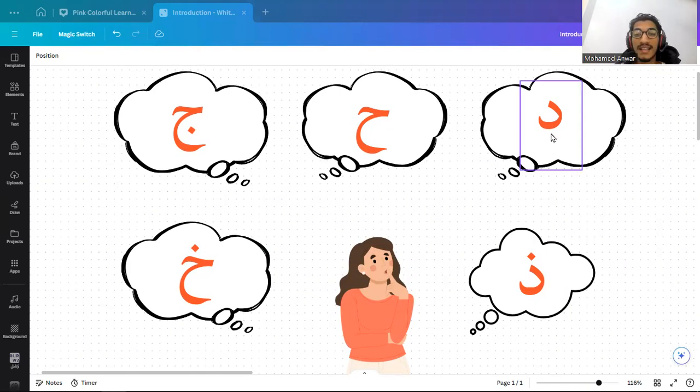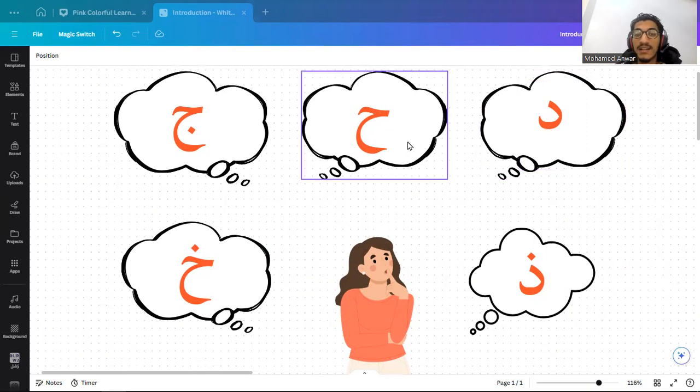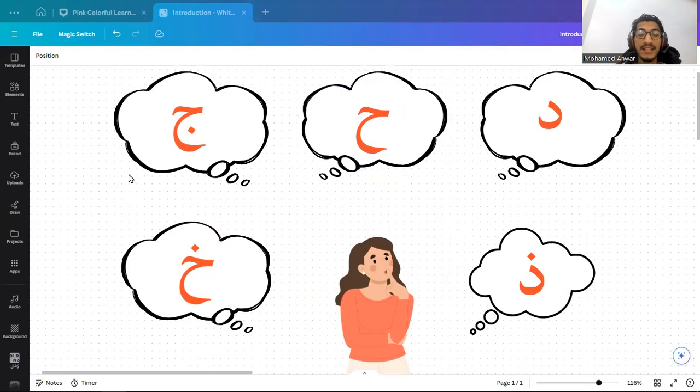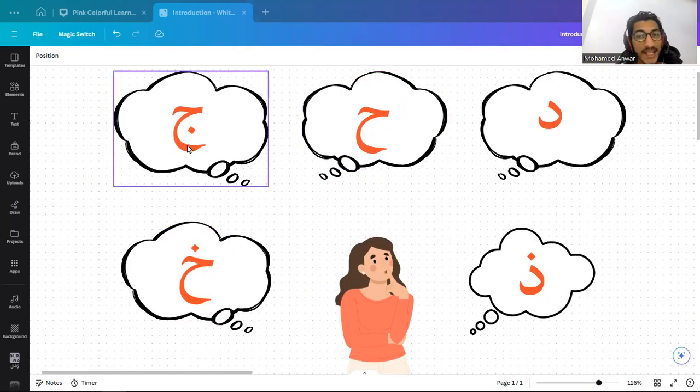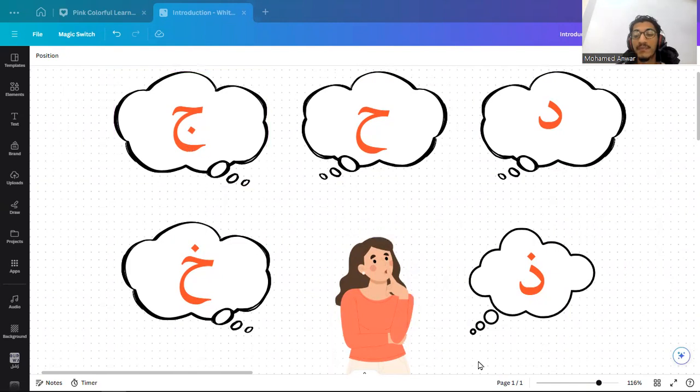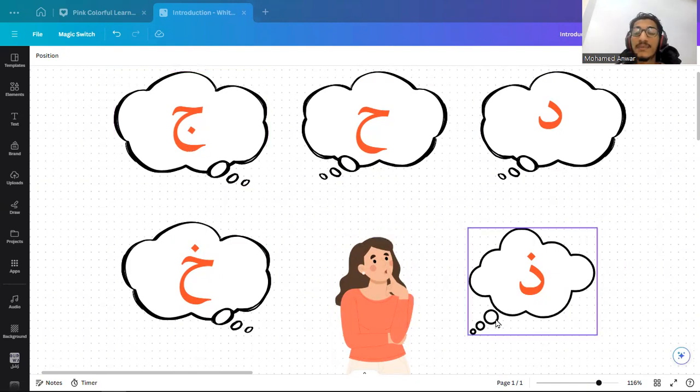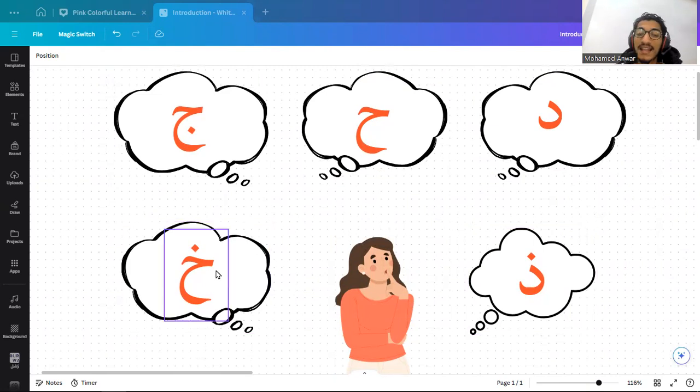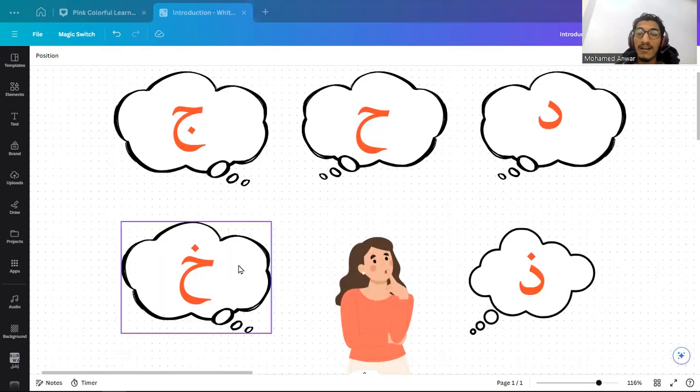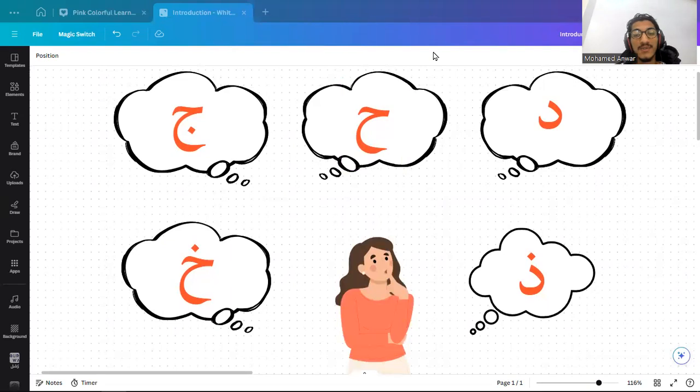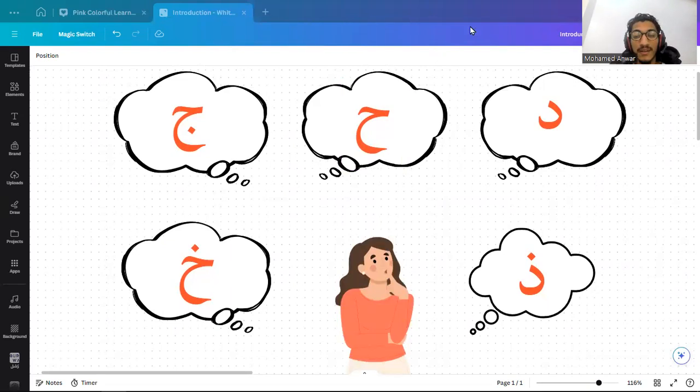The first one is—right, it's dal. The second one—ha. Perfect. And this one—jim. Good job. This one—that's it for now. See you inshaAllah in the next class. Assalamu alaikum wa rahmatullah.